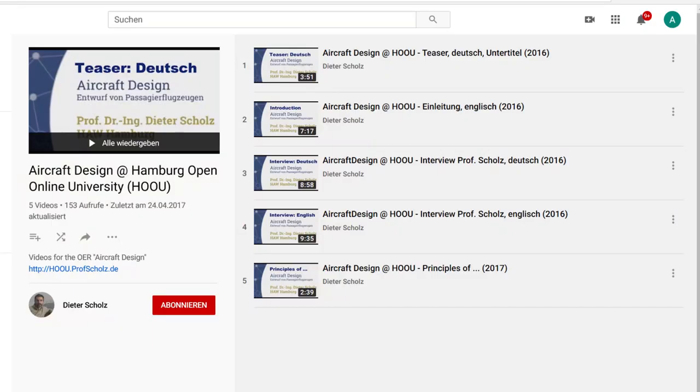The first playlist is about my lecture, Aircraft Design, which is offered in the frame of Hamburg Open Online University.